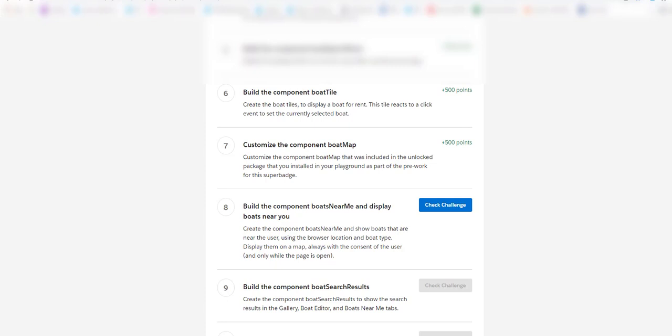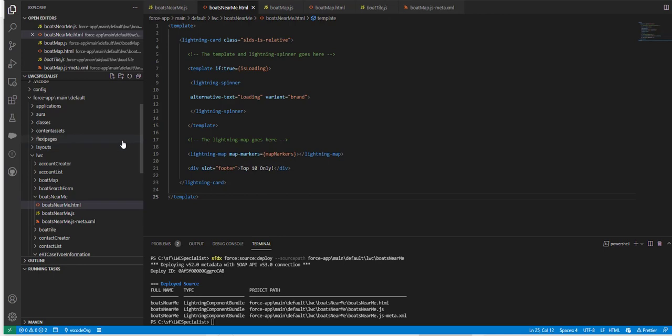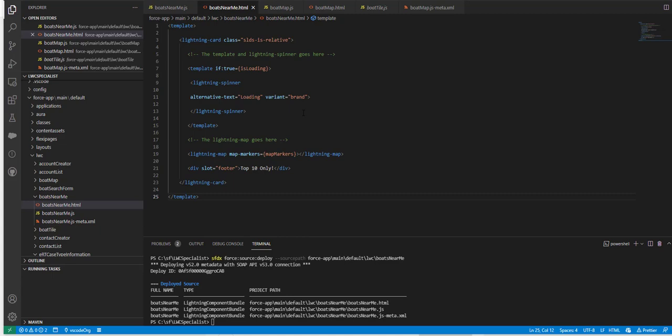Here we are friends, I have already created this file in my Visual Studio, boats near me dot HTML. I have used the lightning spinner and basically the lightning map goes in this part. I'm using the map markers.